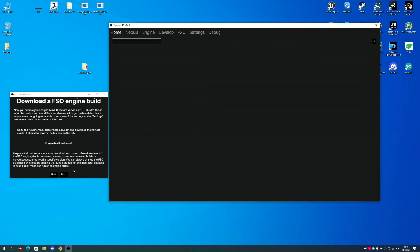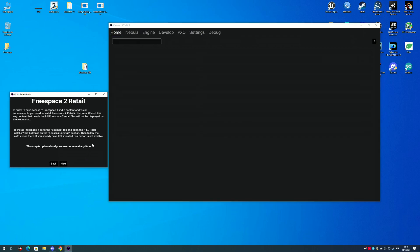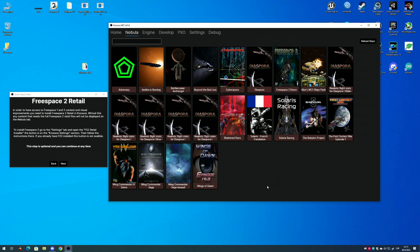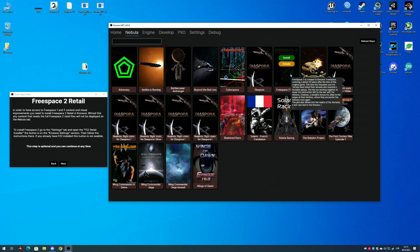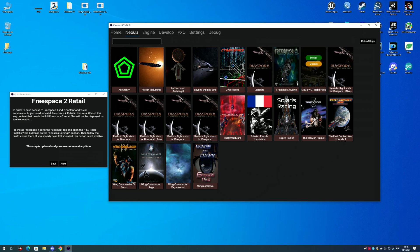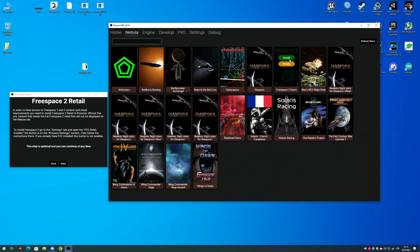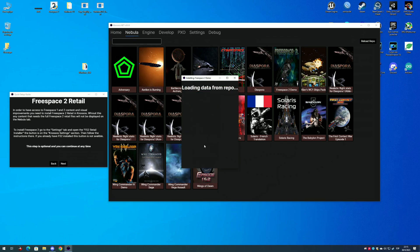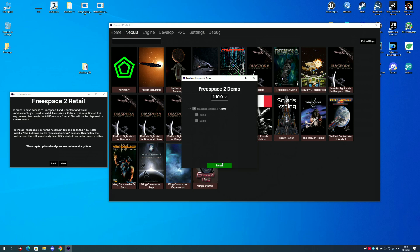Now you need to copy your Freespace 2 retail install if you have it. You can select your GOG version, your Steam folder, or your Freespace 2 retail install if you still have it. This step is optional — since if you do not have the Freespace 2 retail, you can still play mods like Solaris, Diaspora, Wing Commander Saga, or the Freespace 2 demos, as those are standalone mods and do not require the Freespace 2 retail to play.